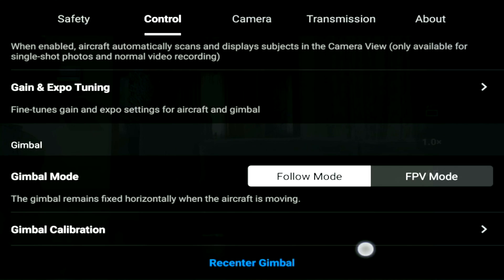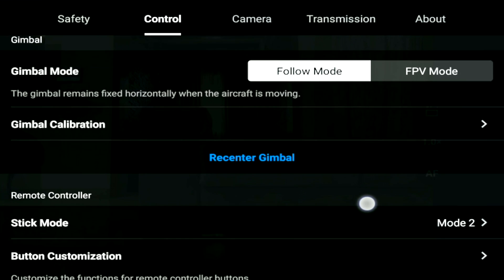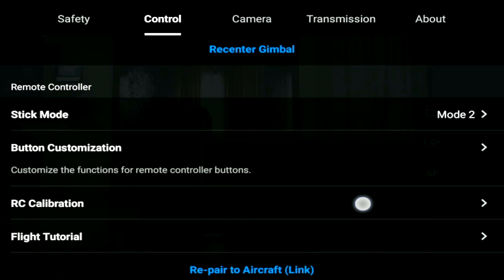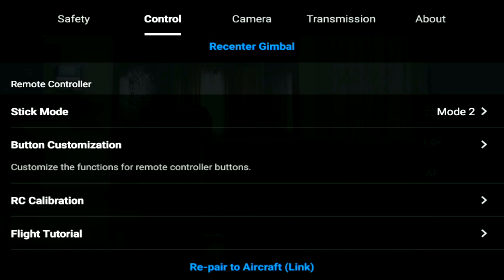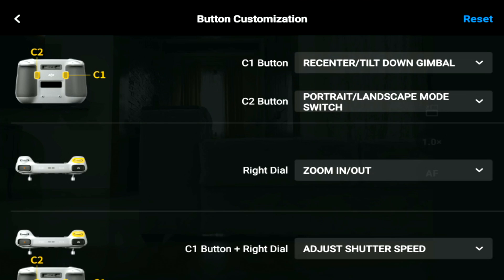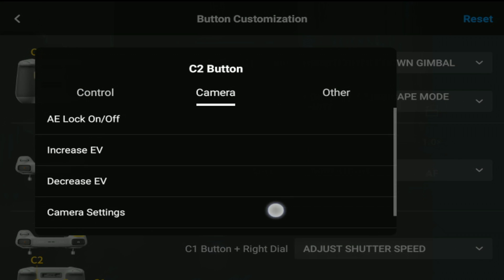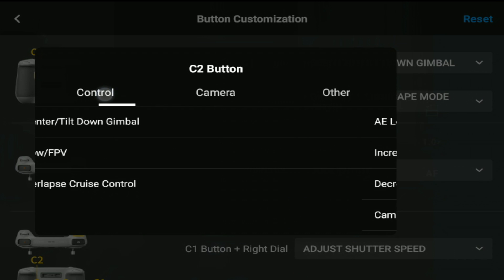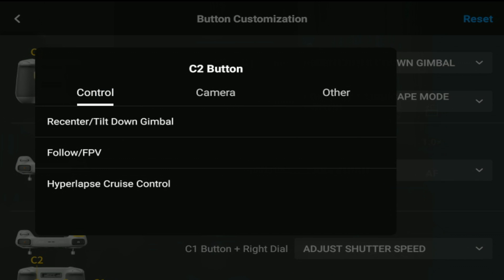We have received cruise control as part of the 1.8.0 version update. To enable cruise control, go to controls, then button customization, and you have an option to customize the C2 button. Once you select the C2 button, go to the control tab and opt for the third option, which is hyperlapse cruise control.